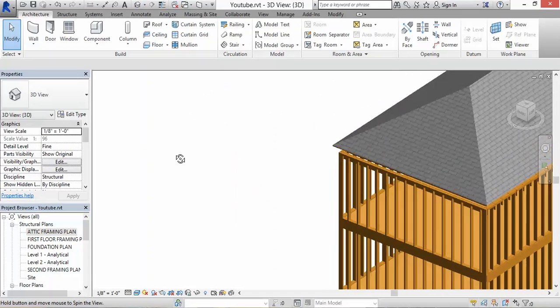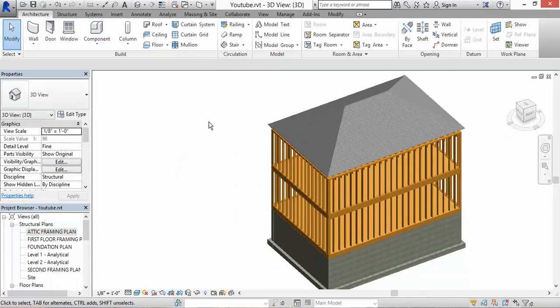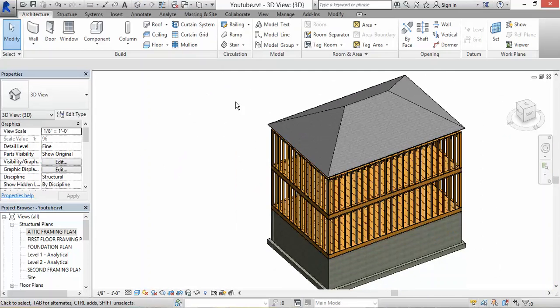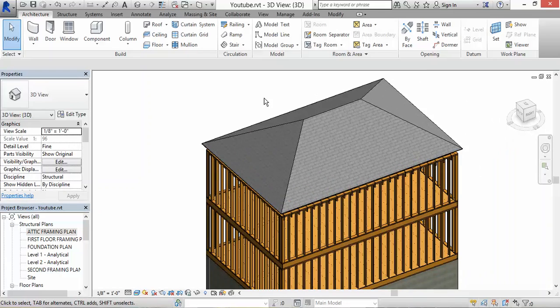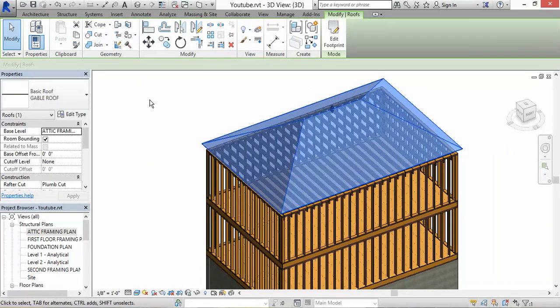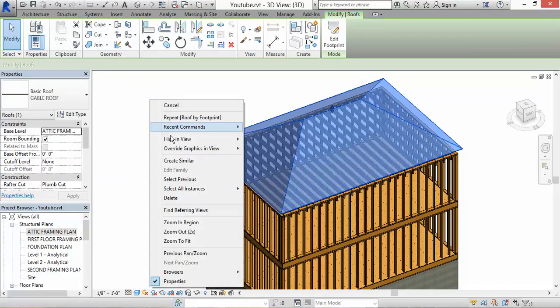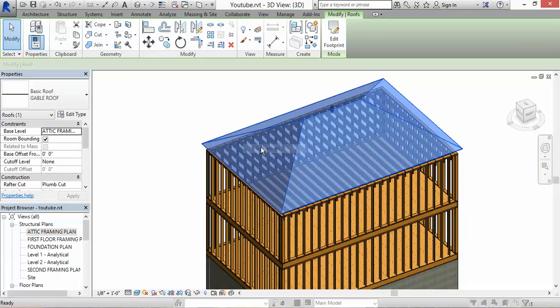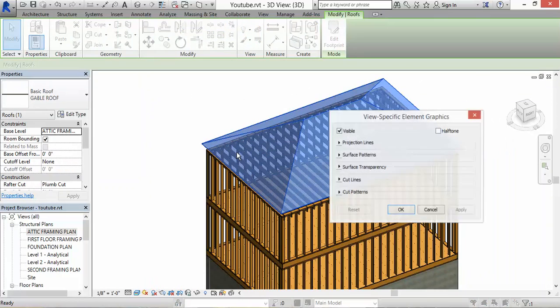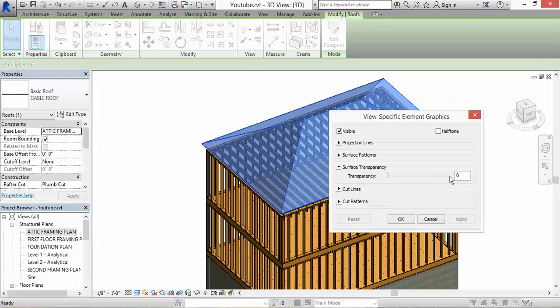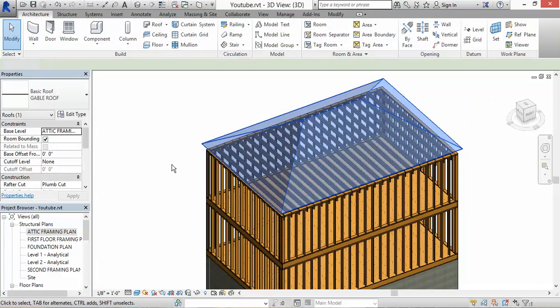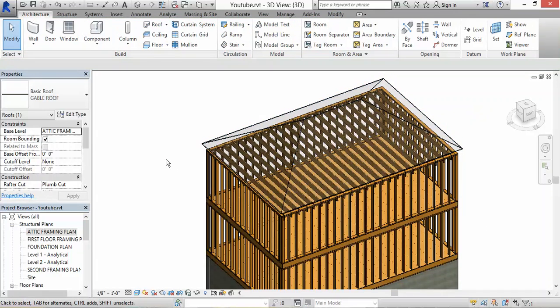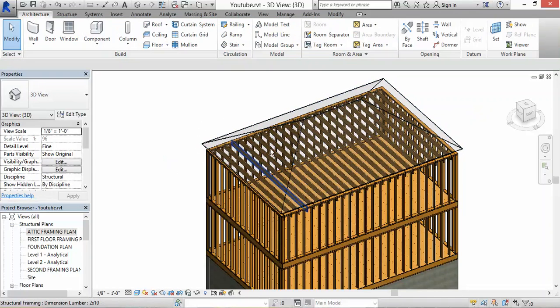That's okay. Now what we're going to do - I want to see right through that. Click on the roof, right-click, and select Override Graphics in View by Element. Then click on Surface Transparency and change that to around 80. Hit OK. Now we can see through the architecture roof.